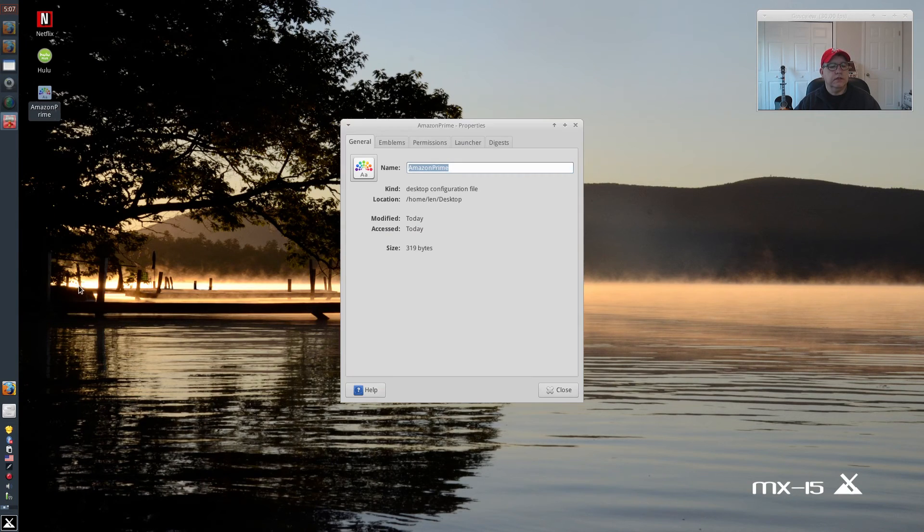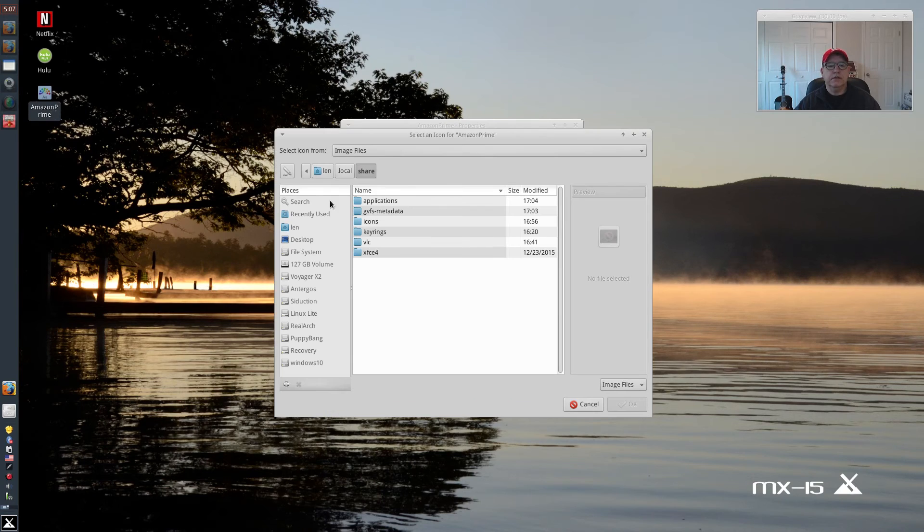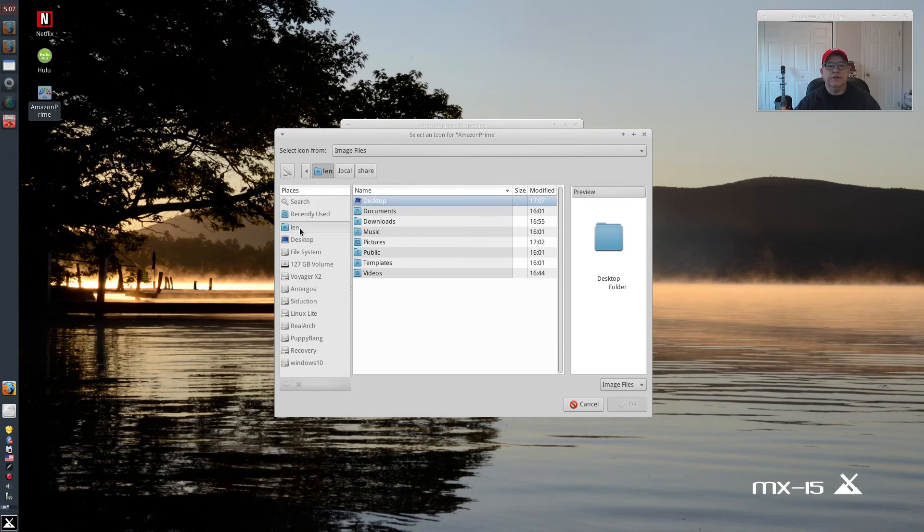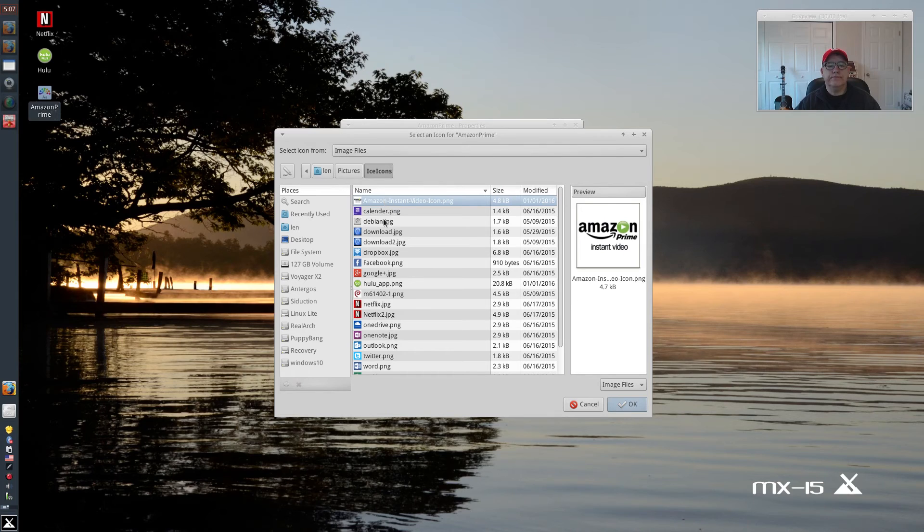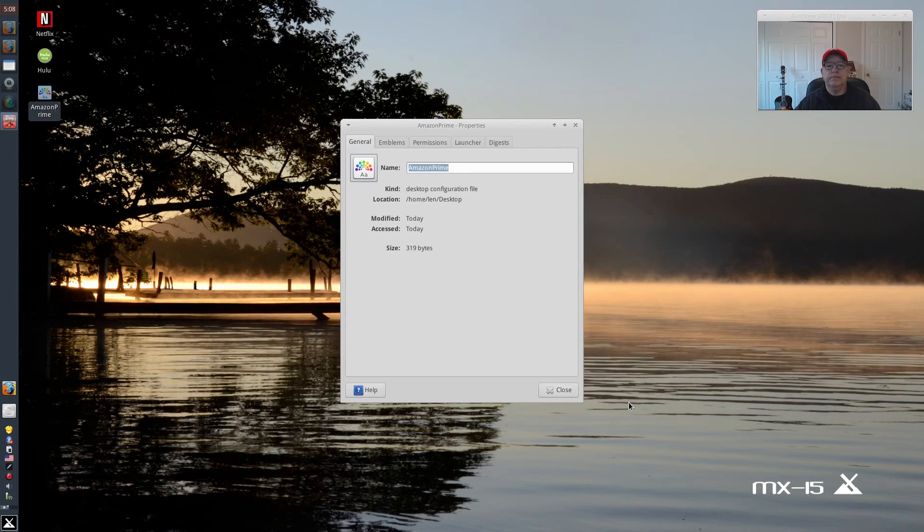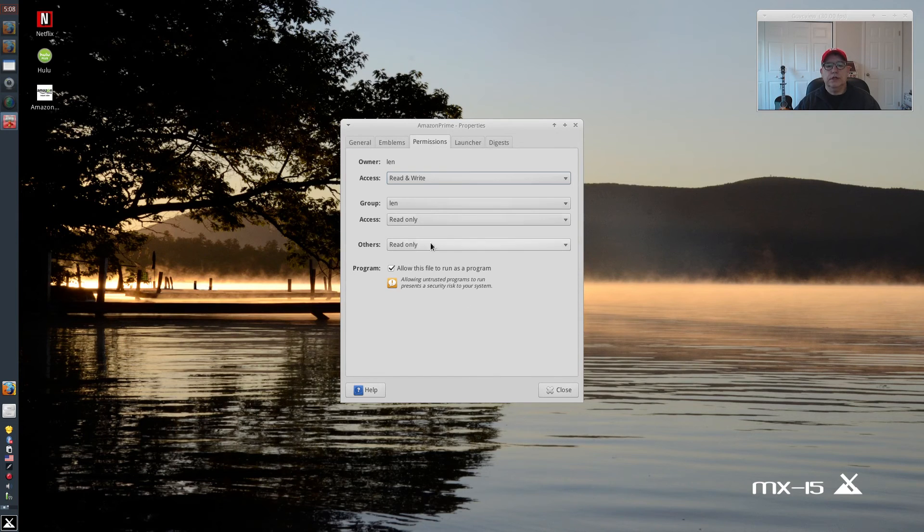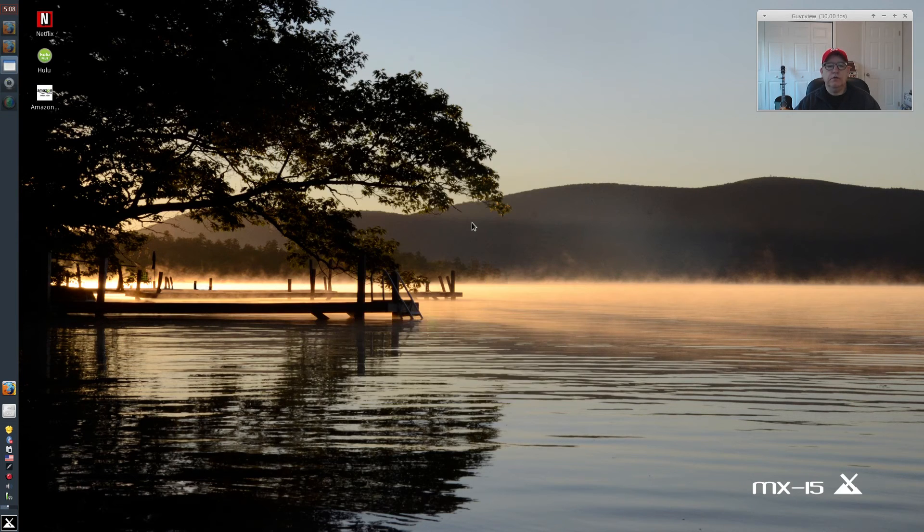Right-click, Properties, left-click. Go to your icon. This is Amazon Prime. Make sure that it's checked off to run as a program. Okay.